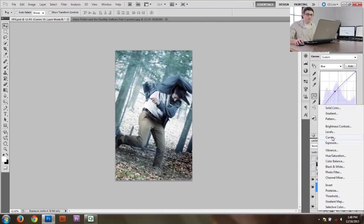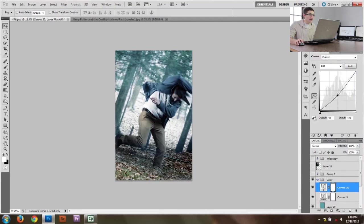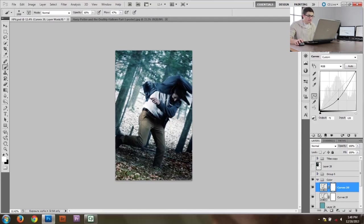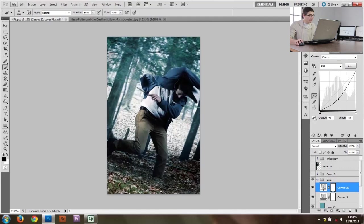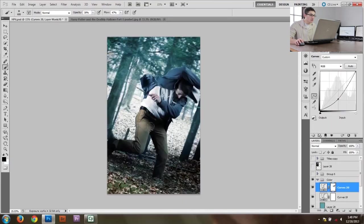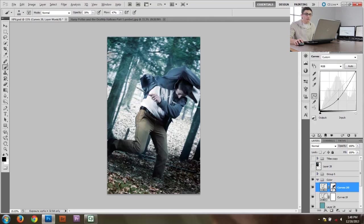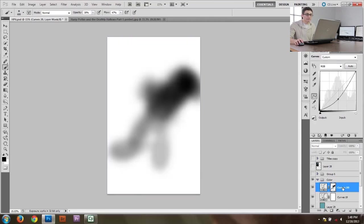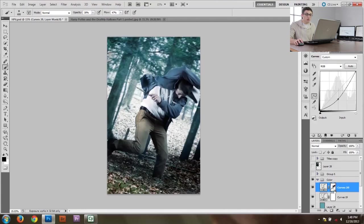I think we need to grab a curves layer and bring down the overall brightness because we have a little too much going on. But I don't want it affecting me personally too much, so I'll paint black at about 30% just on myself. I'll get rid of this curves layer on me to brighten myself up — Harry should stick out a little more than the background since he's the main character. Whenever you want to see what a layer mask looks like, just hold Alt or Option and click on it.